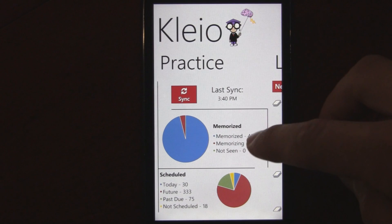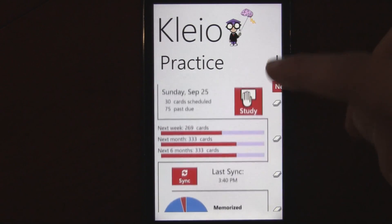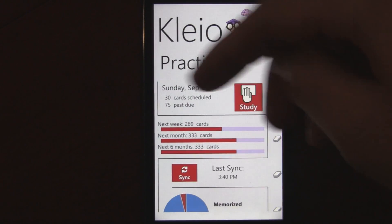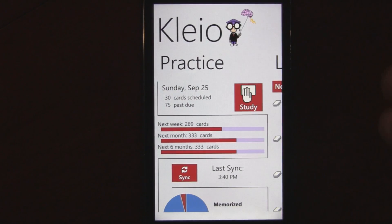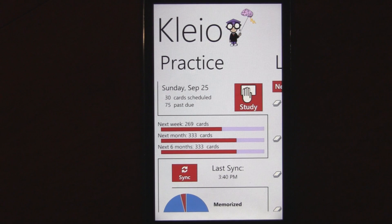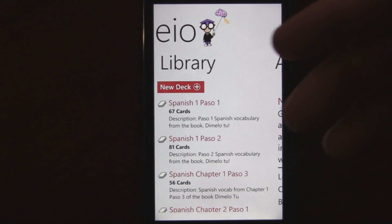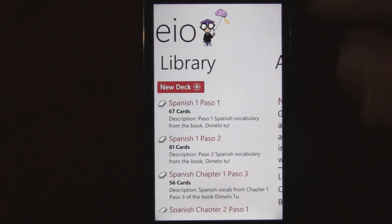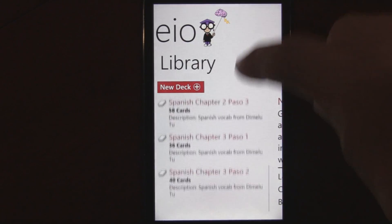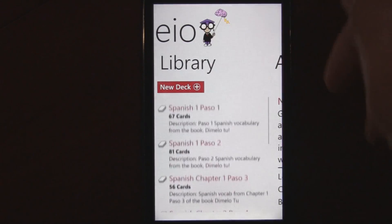I have over 400 cards in here, and it's all very manageable. I usually only have like 50 cards to study a day, so it goes by really fast. It's the best way I've ever seen of studying for a test and learning new vocab or anything.